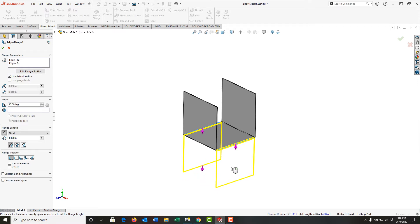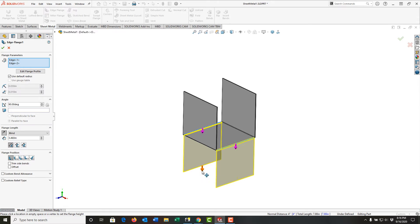I just want to drag it down. Don't worry about the size too much, and click, and there it stops dragging around. I can come over and grab this arrow and continue to drag it, but what I want to now do is set up the parameters for the edge flange.